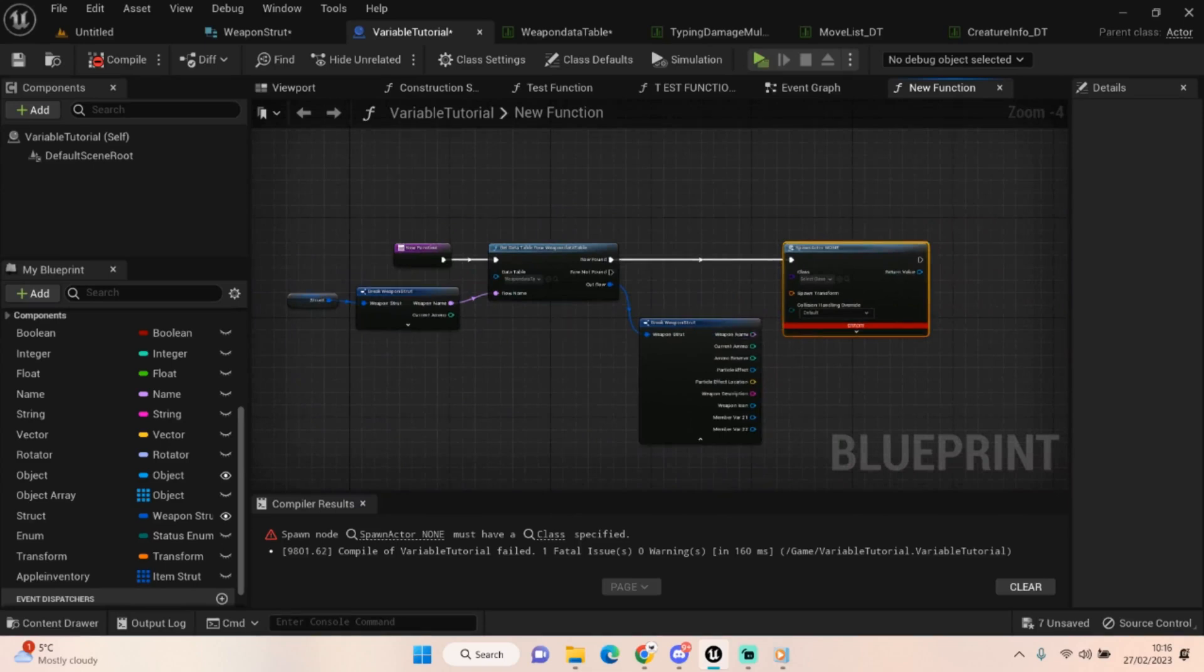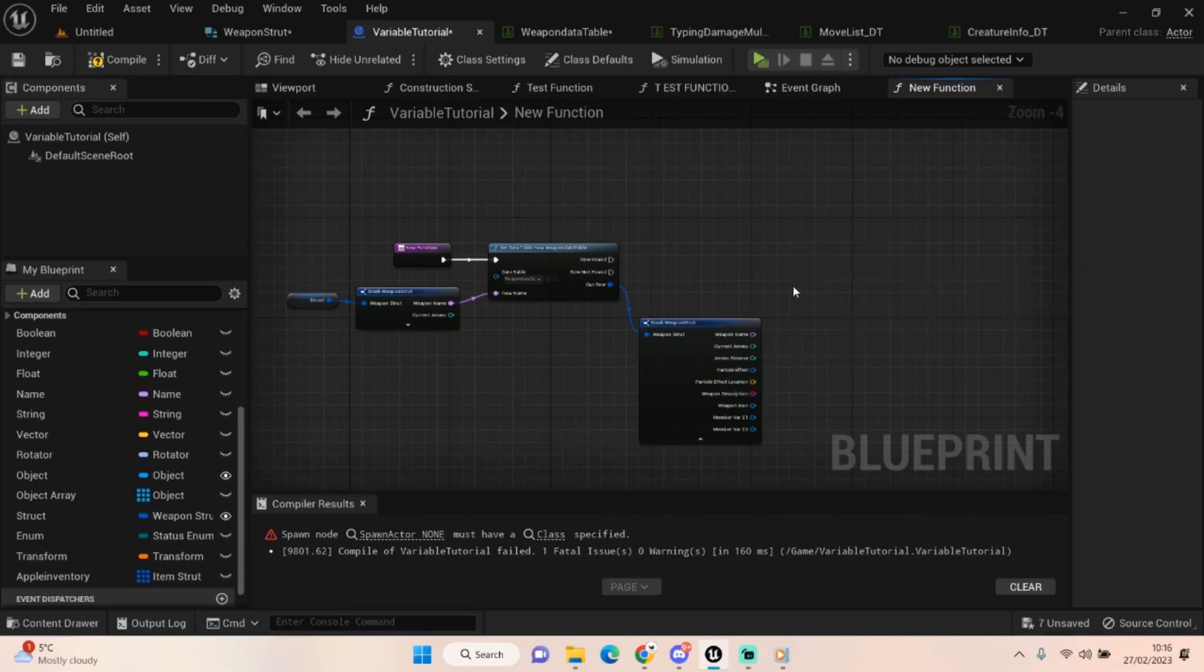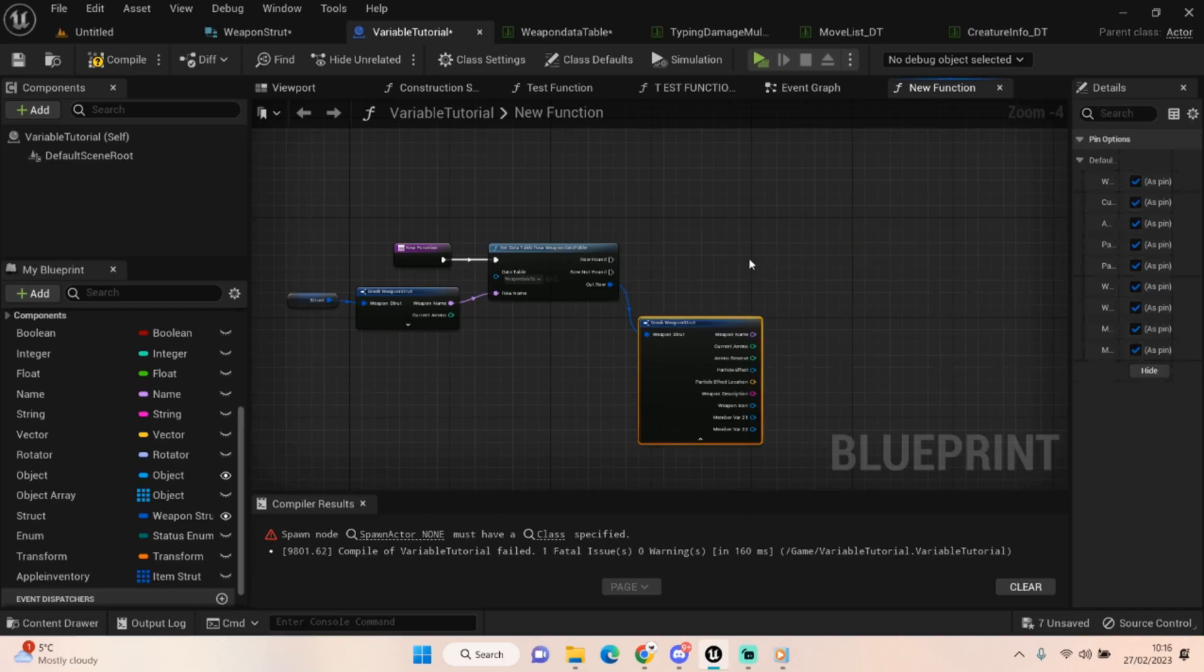It would be such, it would be worse than spaghetti code. I don't know what kind of code it would be, but it would be worse than spaghetti. But yeah, hopefully that's helped.